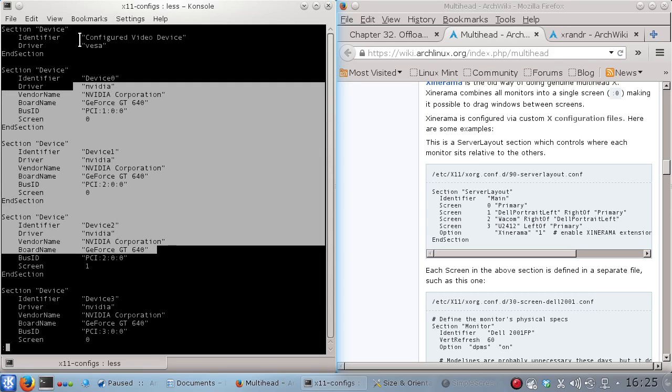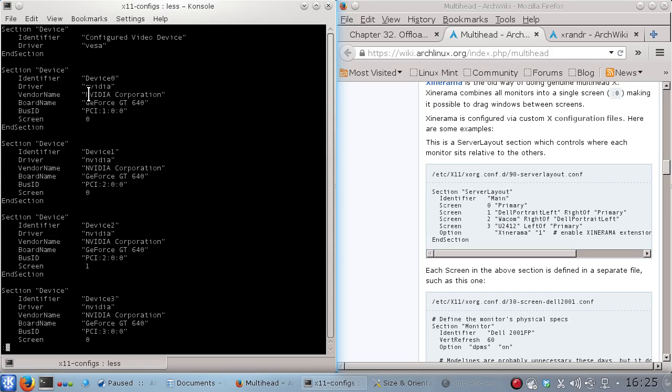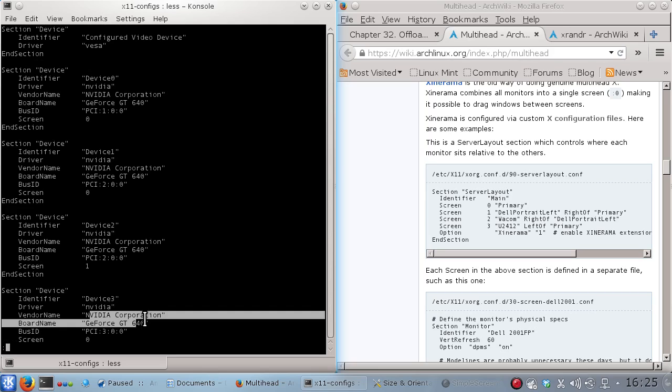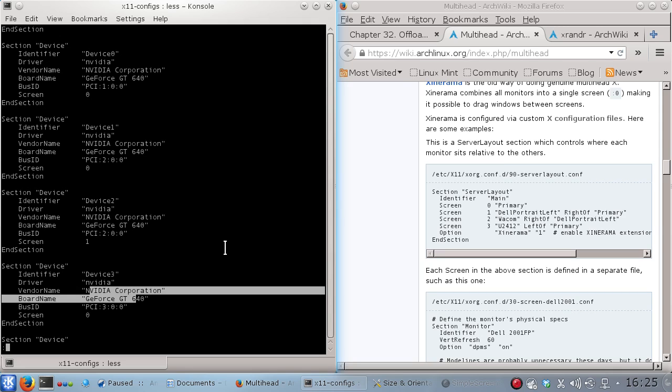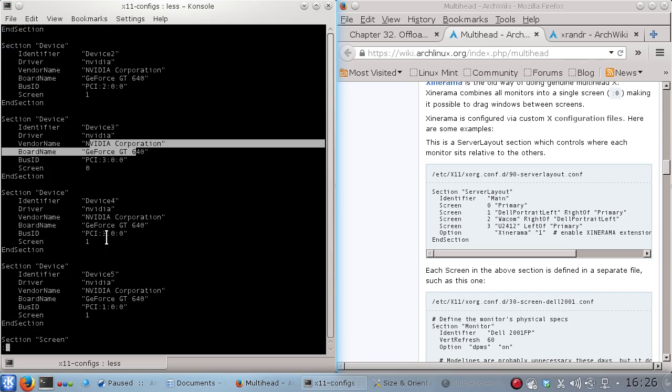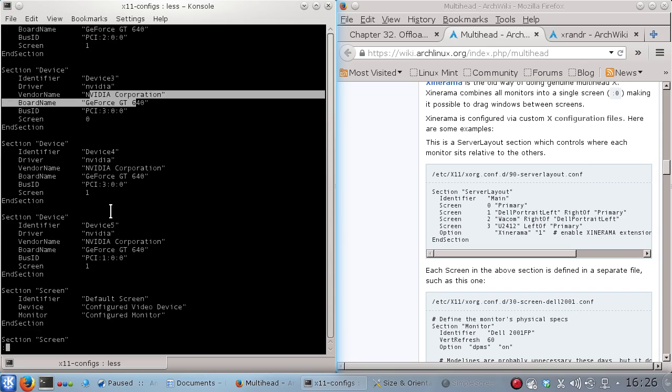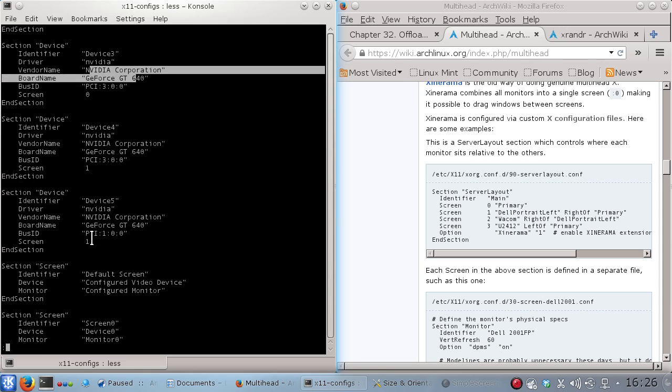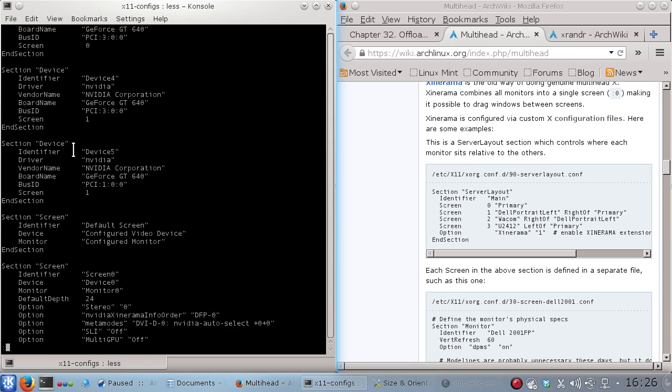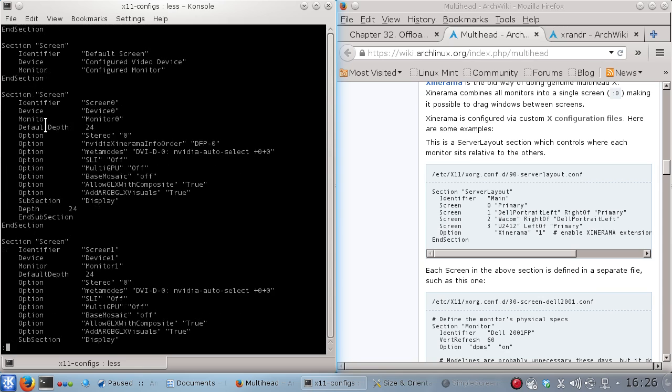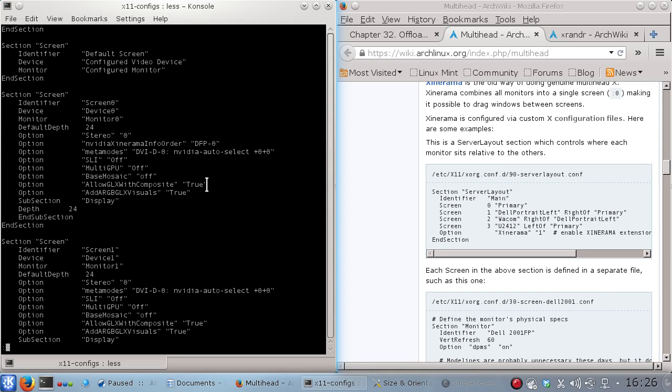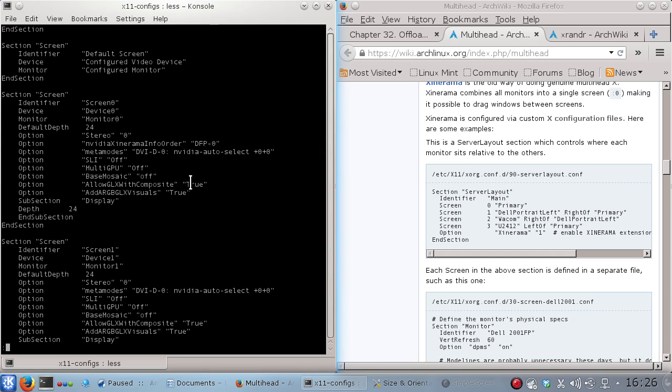So you can see here there are my three cards with all the different, so it's dual heads. So 0 to 5, there's my six DVI heads. So in the screen section, I turn on allow GLX with composite to true. In the NVIDIA documentation, it says that some OpenGL programs may have issues with this and may cause stability problems. I haven't had any issues.